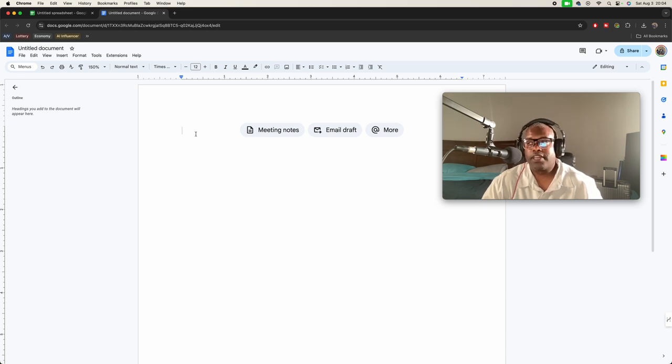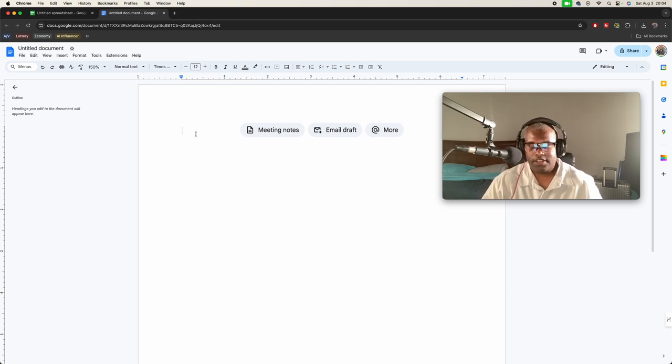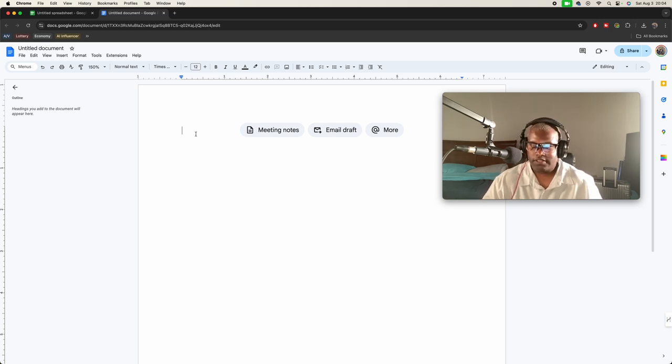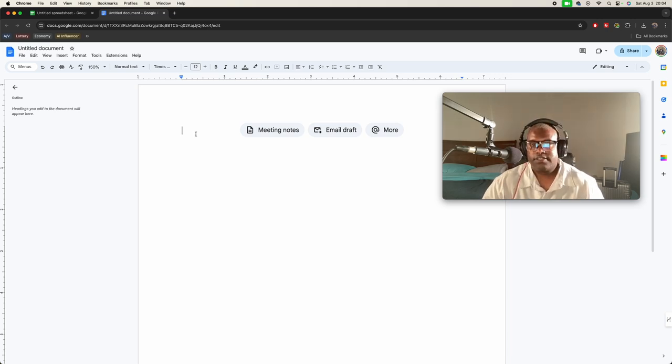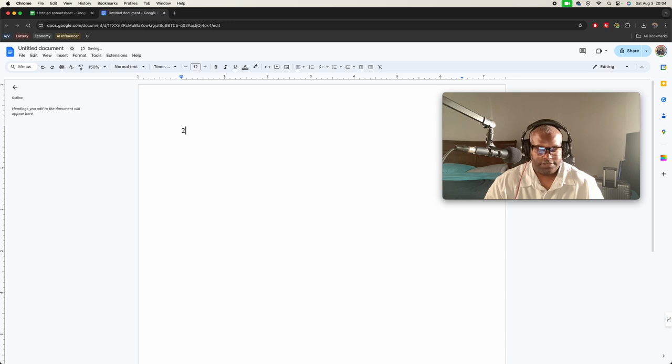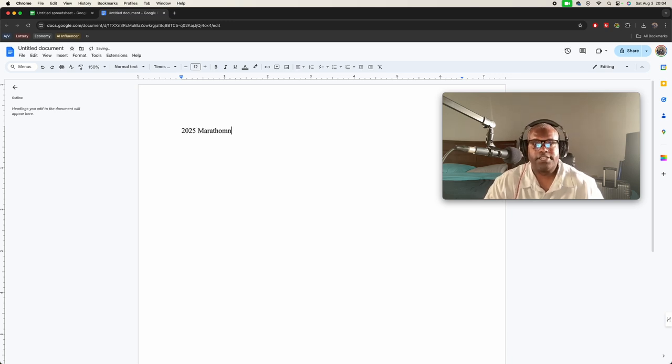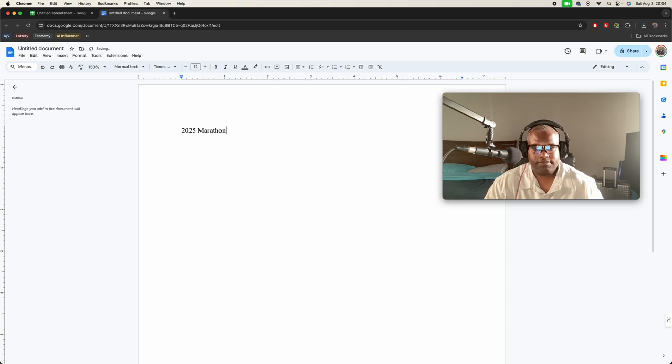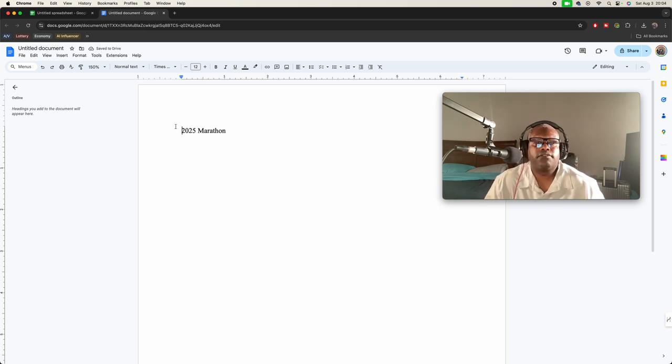Or I still might if I can find a marathon in the area later on in 2025, we could do that. So let's, 2025 marathon.